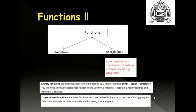Now functions can be of two kinds. One is the predefined function and the second is the user defined function. We have already used predefined functions so many times. For example, you have used functions like scanf, printf, etc.